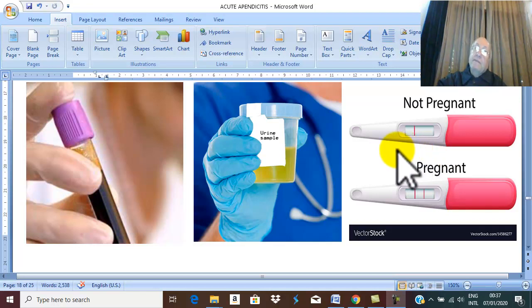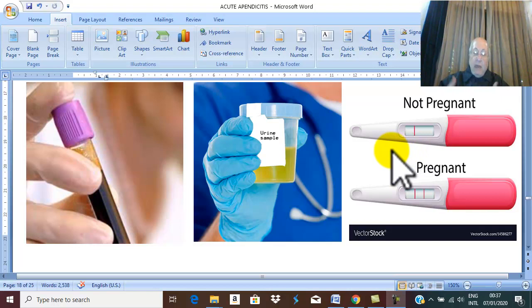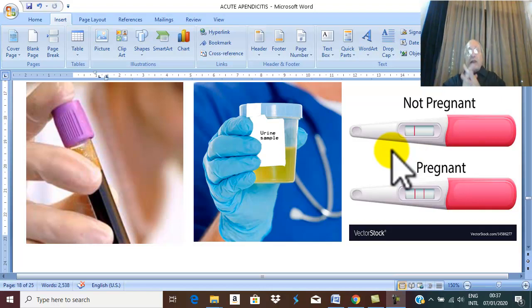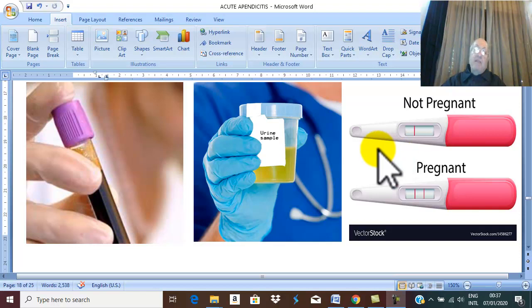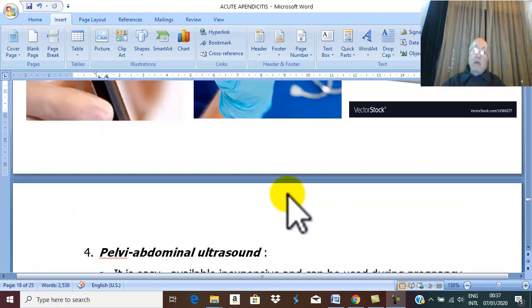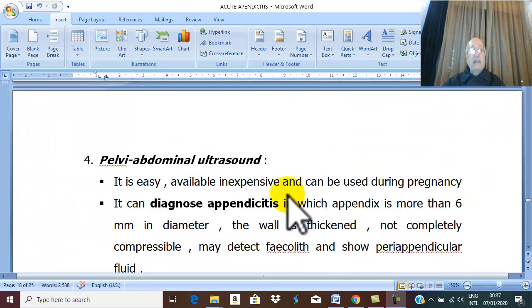Imaging is more invasive than laboratory tests. There are two radiological investigations: abdominal ultrasound and CT scan.